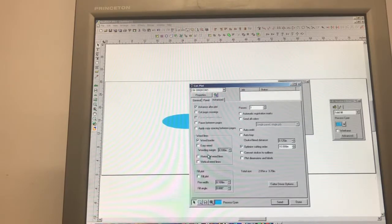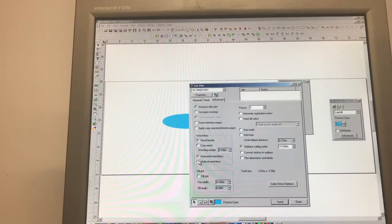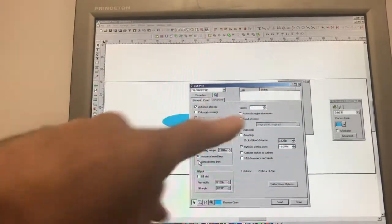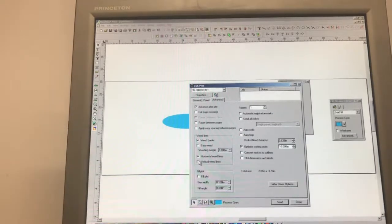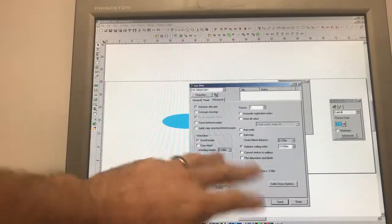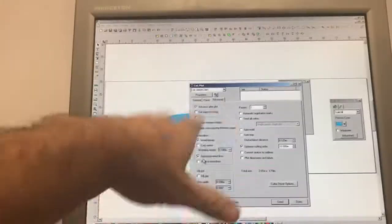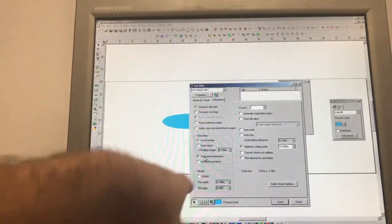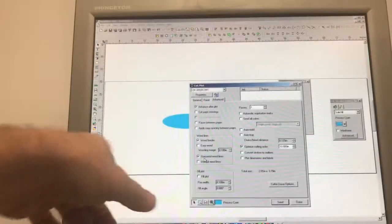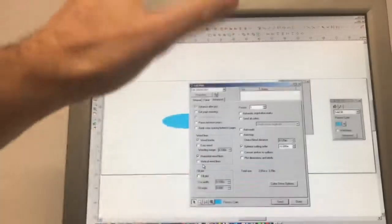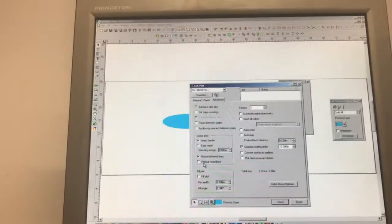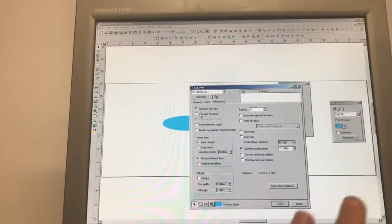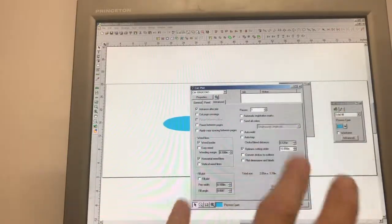A quick tip: the Cut and Plot will remember some settings. If you want a weed border, do that now. There are also horizontal weed lines and vertical weed lines — those are pretty cool; they'll actually split between the letters, which is really nice for weeding. Do a practice test on those. Whether you use vertical or horizontal depends on how you're laying out the design on the plotter, so you'll have to play with that. Give it a go.